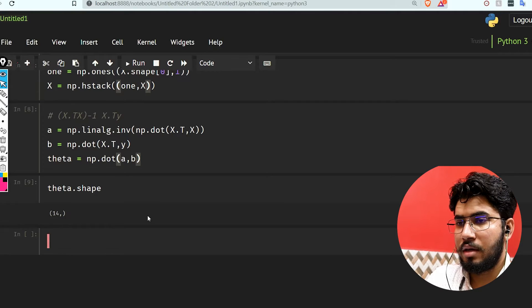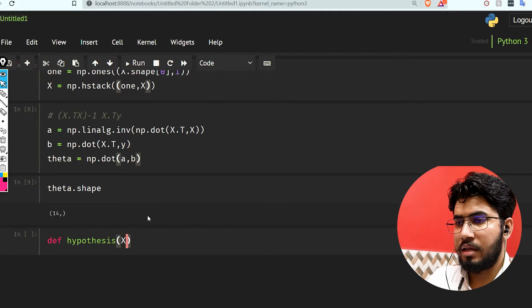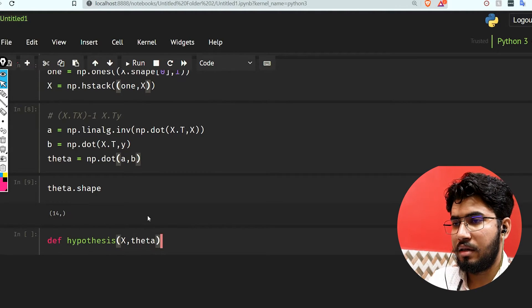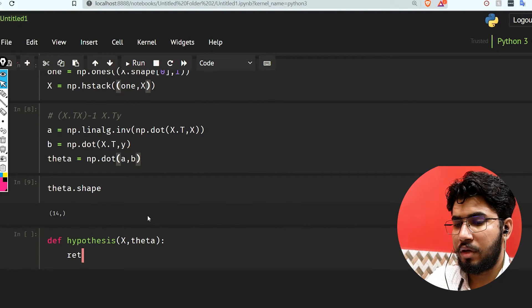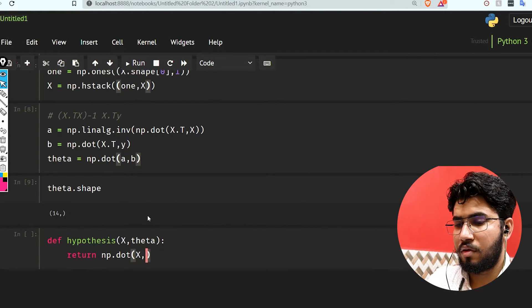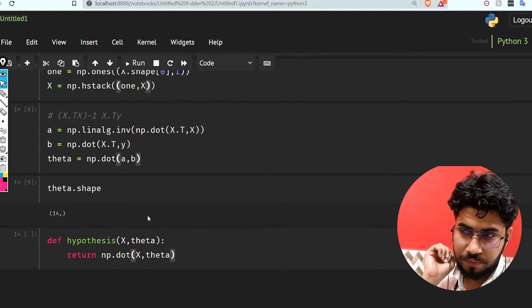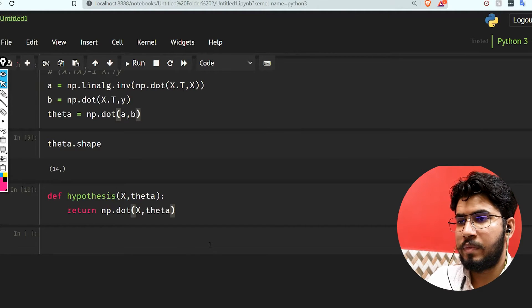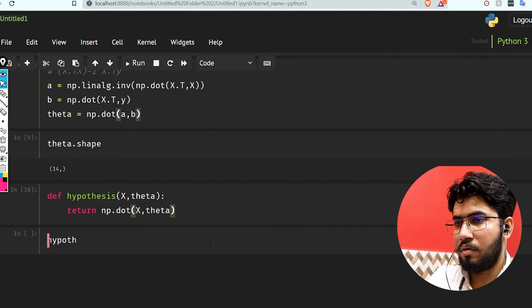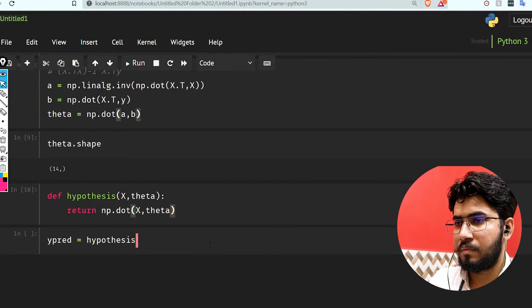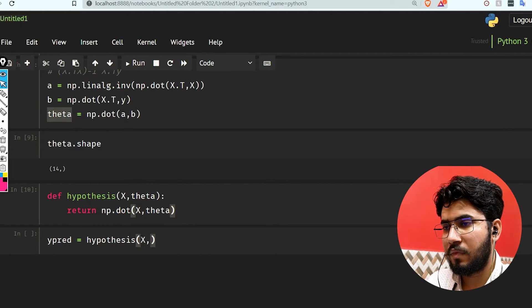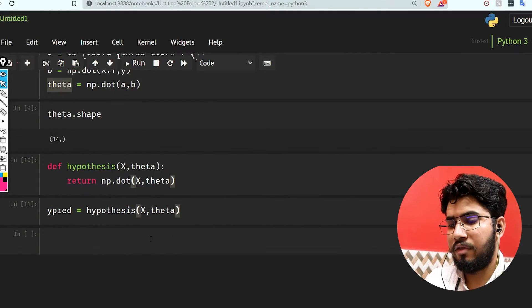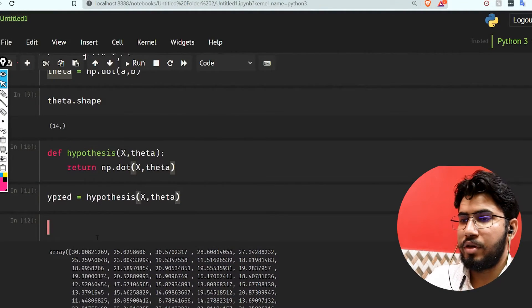Now let's write a hypothesis. Let's use def hypothesis(x, theta), and I'm going to return np.dot(x, theta). Now this is done. Let's pass something here: y_pred equals hypothesis(x, theta). We have our y_pred with these values here.